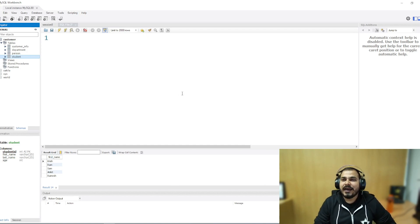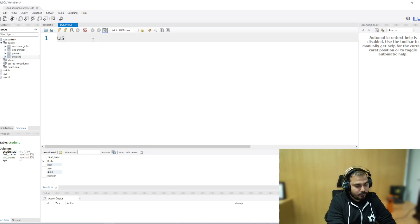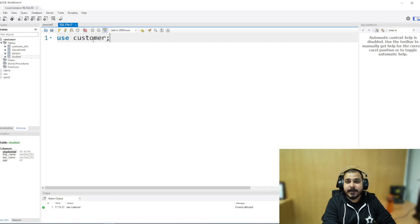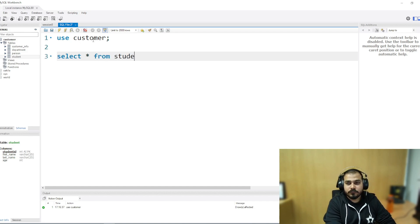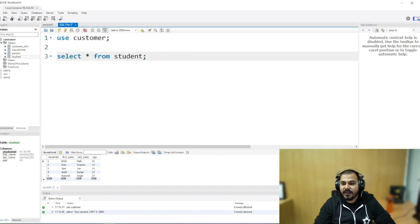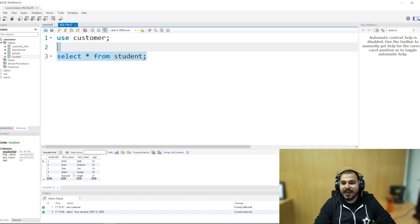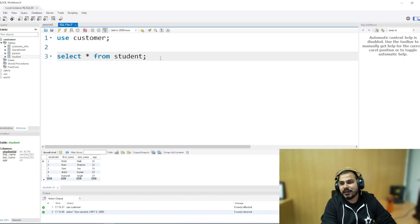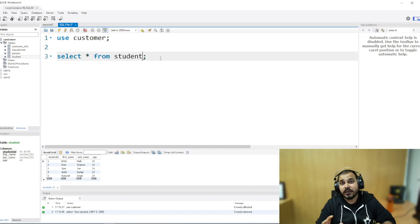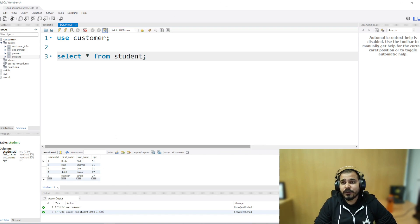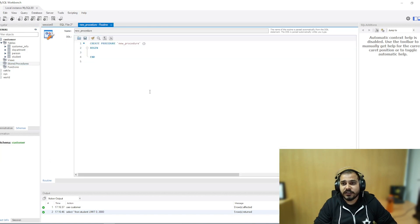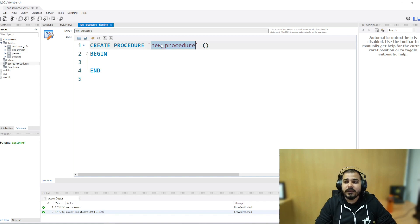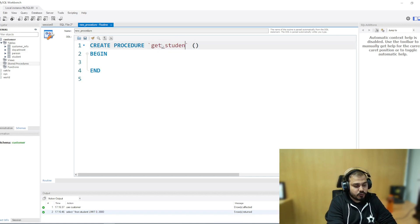Let's see how a stored procedure is basically created. First, I am going to use my customer database, and I have some data — select star from student. I have some amount of data here. Let's say I am executing this small query again and again: select star from student. I am just taking an example; you can write any kind of complex query in a stored procedure. I'll click on 'create stored procedure' and name this stored procedure 'get_student_info'.